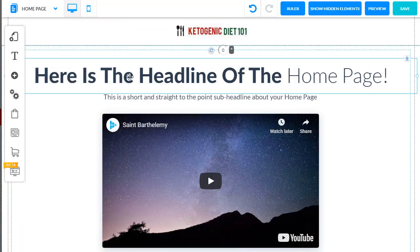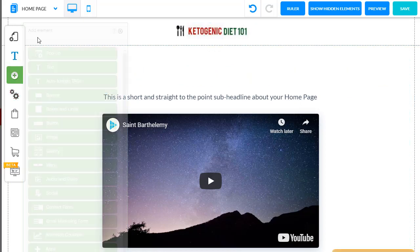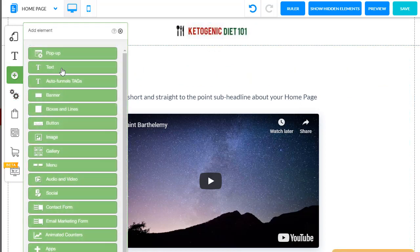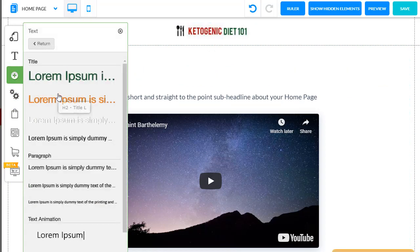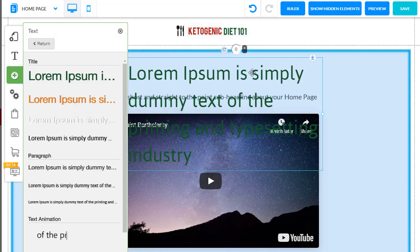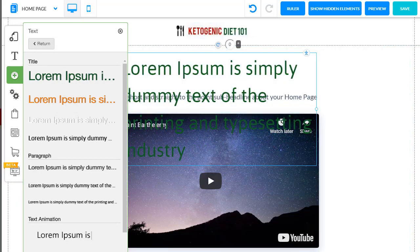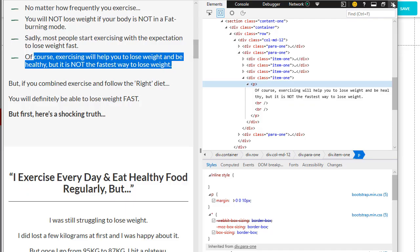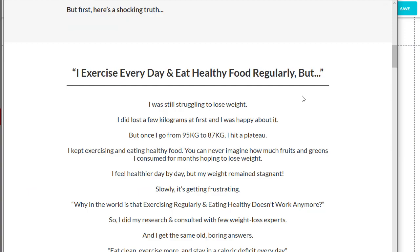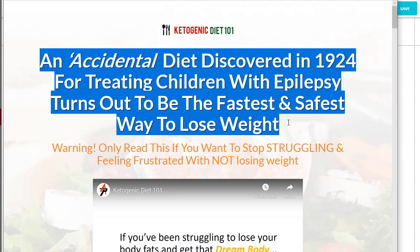Now, to add the text to the funnel, we just click the add element button, text, and H1. We go back to our pre-built funnel, exit out of the inspect console, and copy the first section and paste it into our funnel.